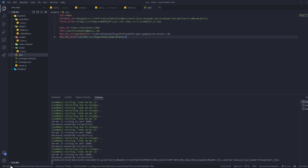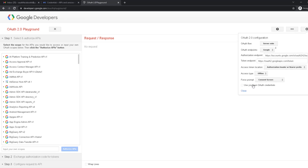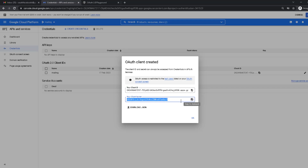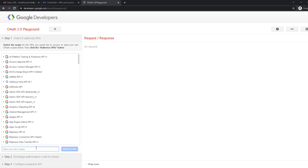Now we go to the OAuth Playground URL — I'll include everything with the course. Refresh it, go to settings on the right, and select 'Use your own OAuth credentials'. Paste the client ID and client secret there. The reason we do this is that the system gives us a refresh code that normally changes every time, but by linking our application this way it won't refresh.